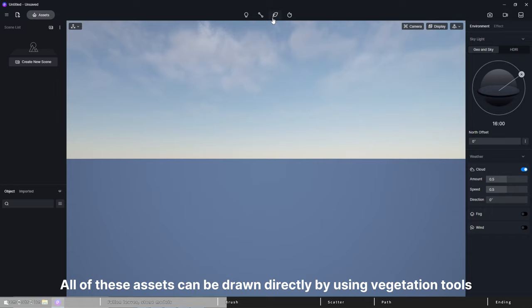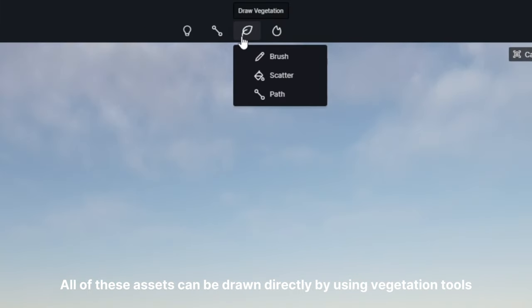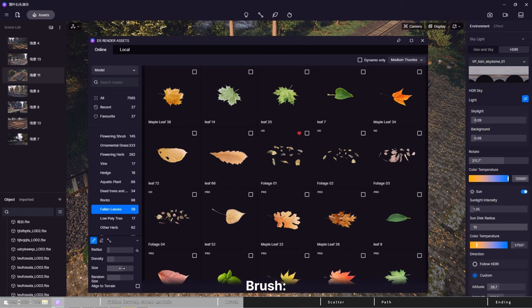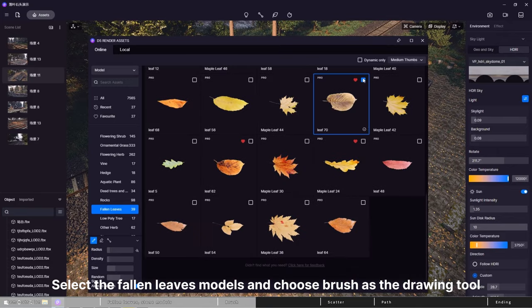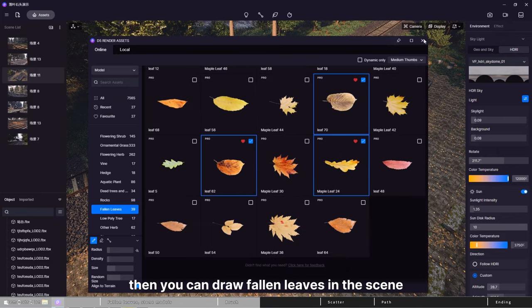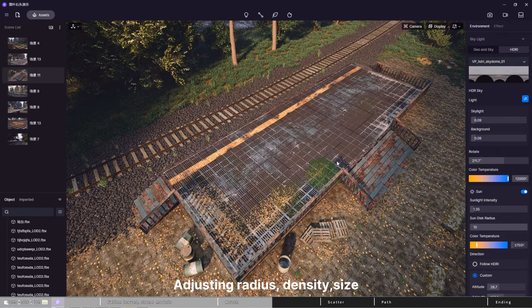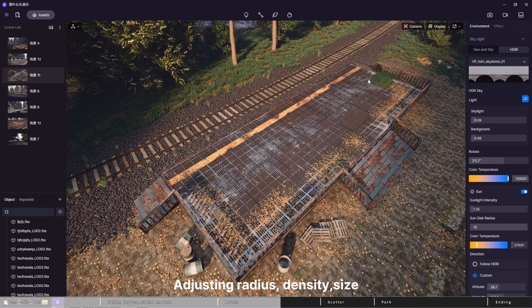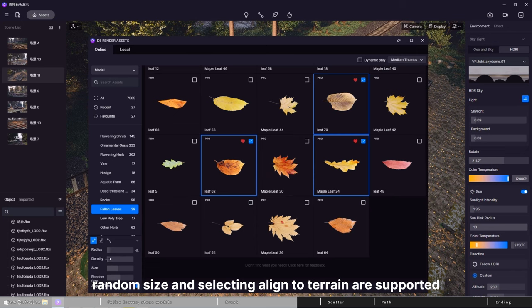All of these assets can be drawn directly by using vegetation tools brush. Select the fallen leaves models and choose brushes, the drawing tool, then you can draw fallen leaves in the scene. Adjusting radius, density, size, random size, and selecting align to terrain are supported.